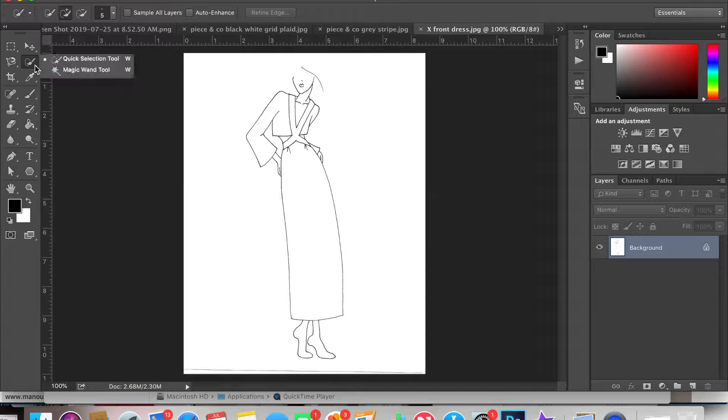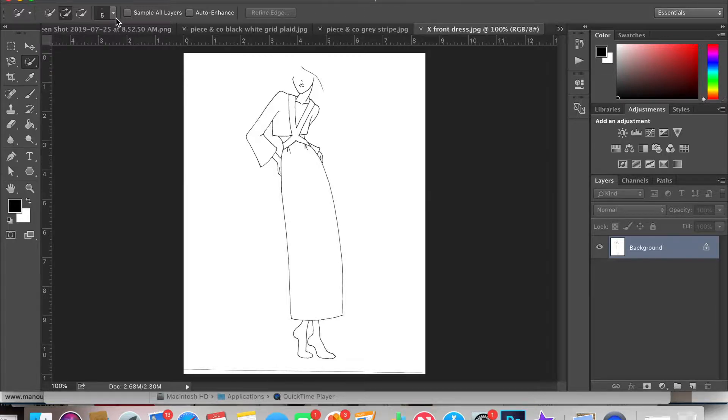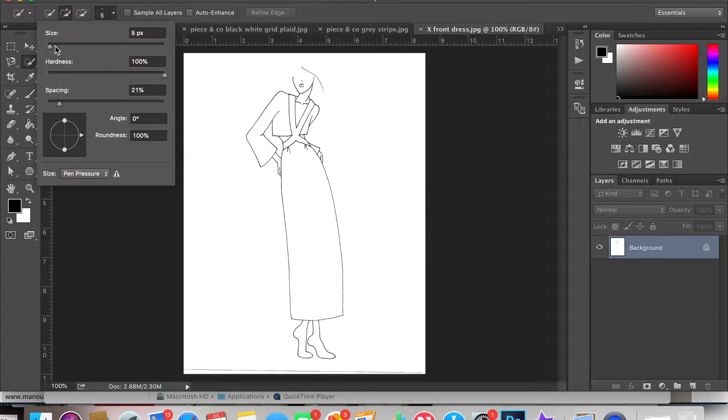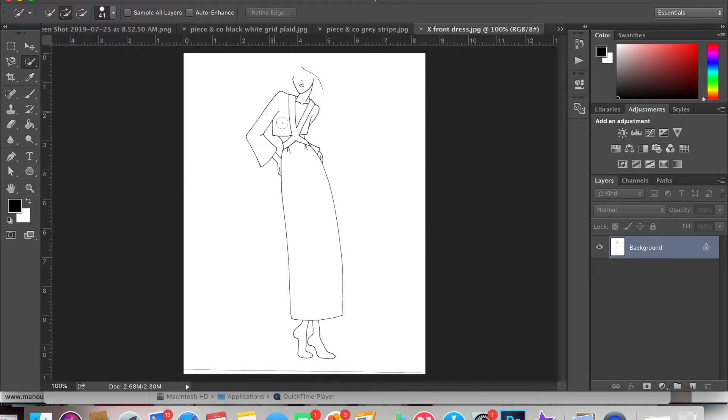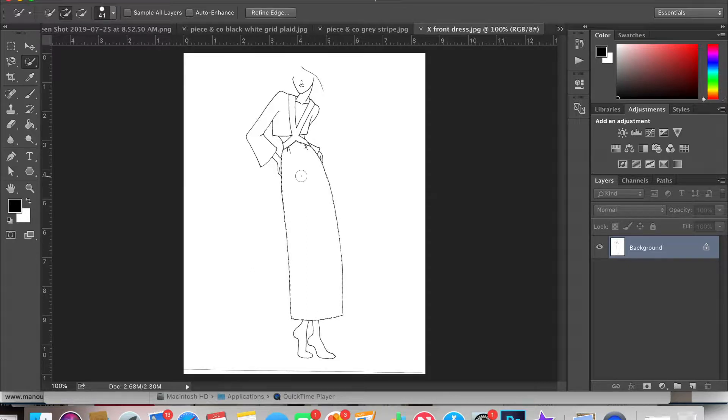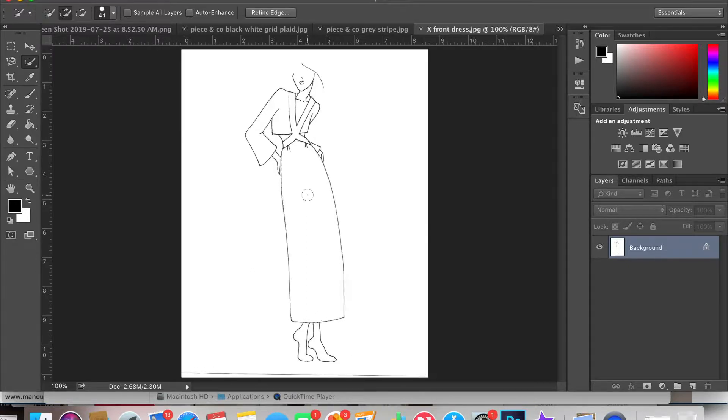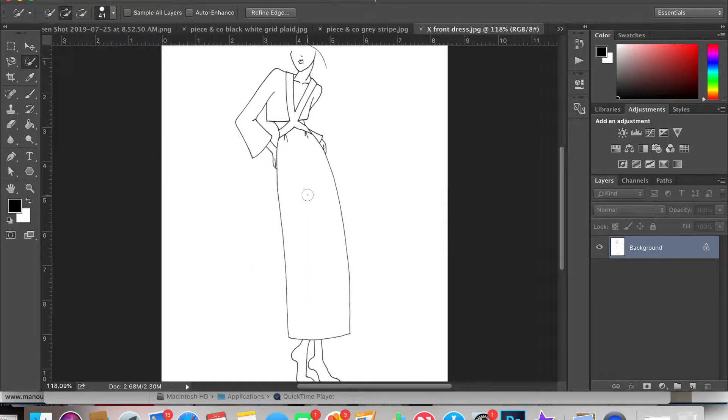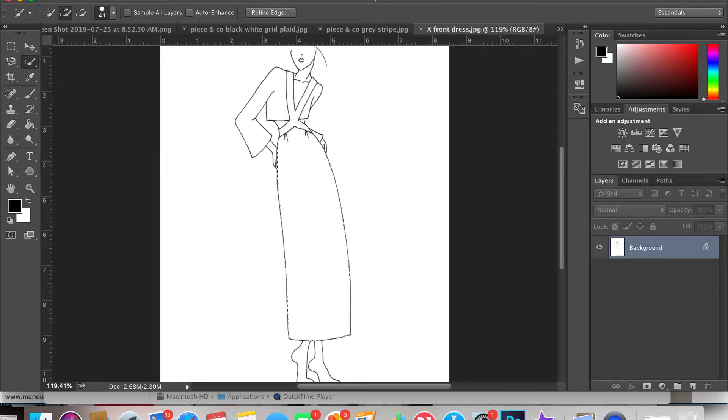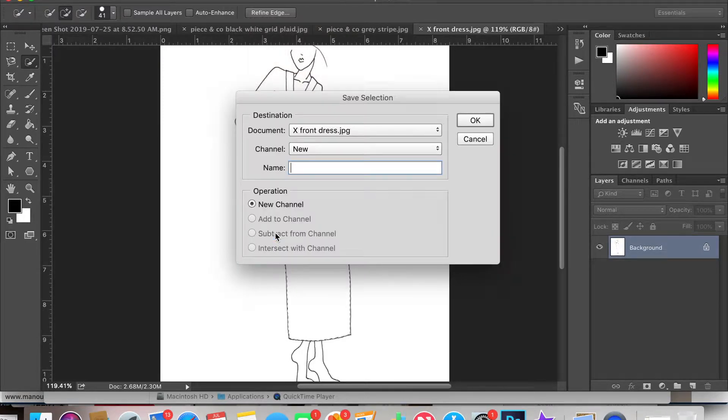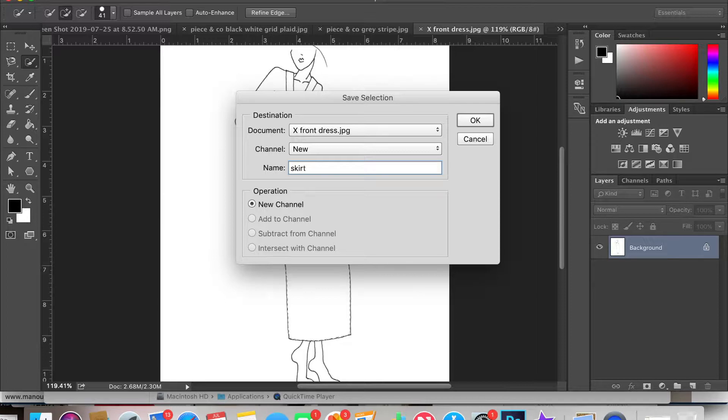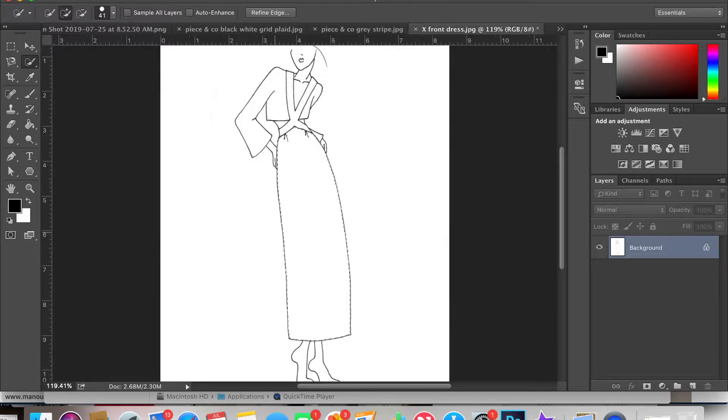Then in Photoshop, select the quick selection tool and then change the size and shape of your selection, larger or smaller depending on how big the selection you're trying to highlight is. A few quick clicks will select the area and then you're going to go to save selection and then name the selection. I'm going to just call this skirt.